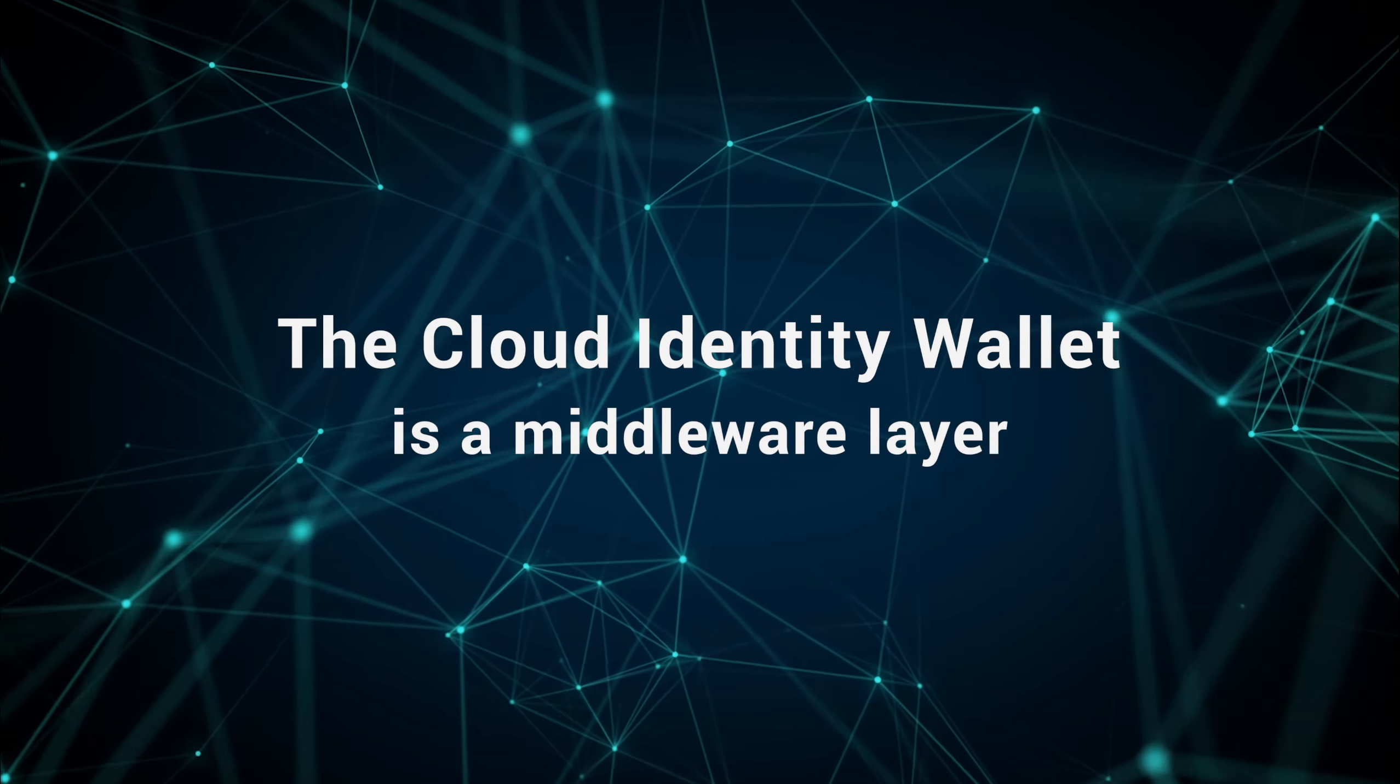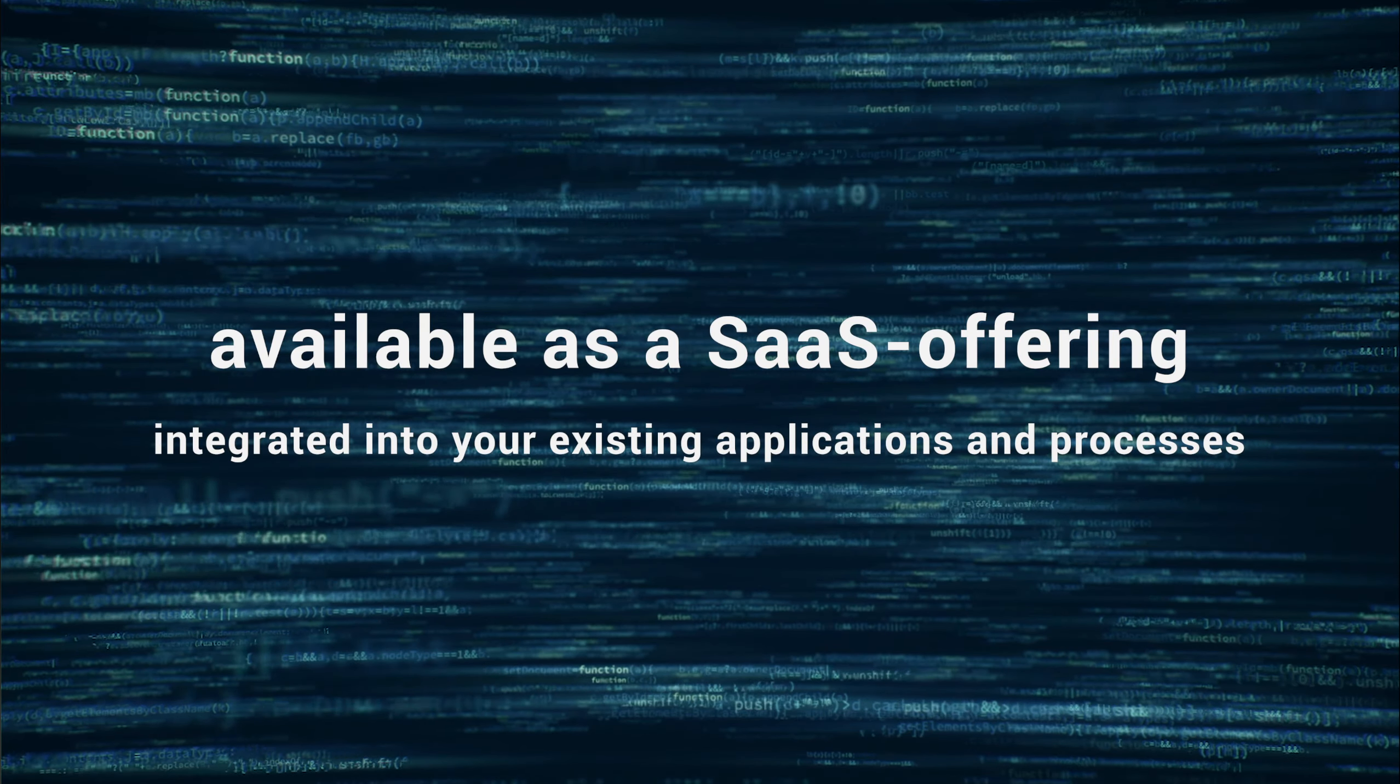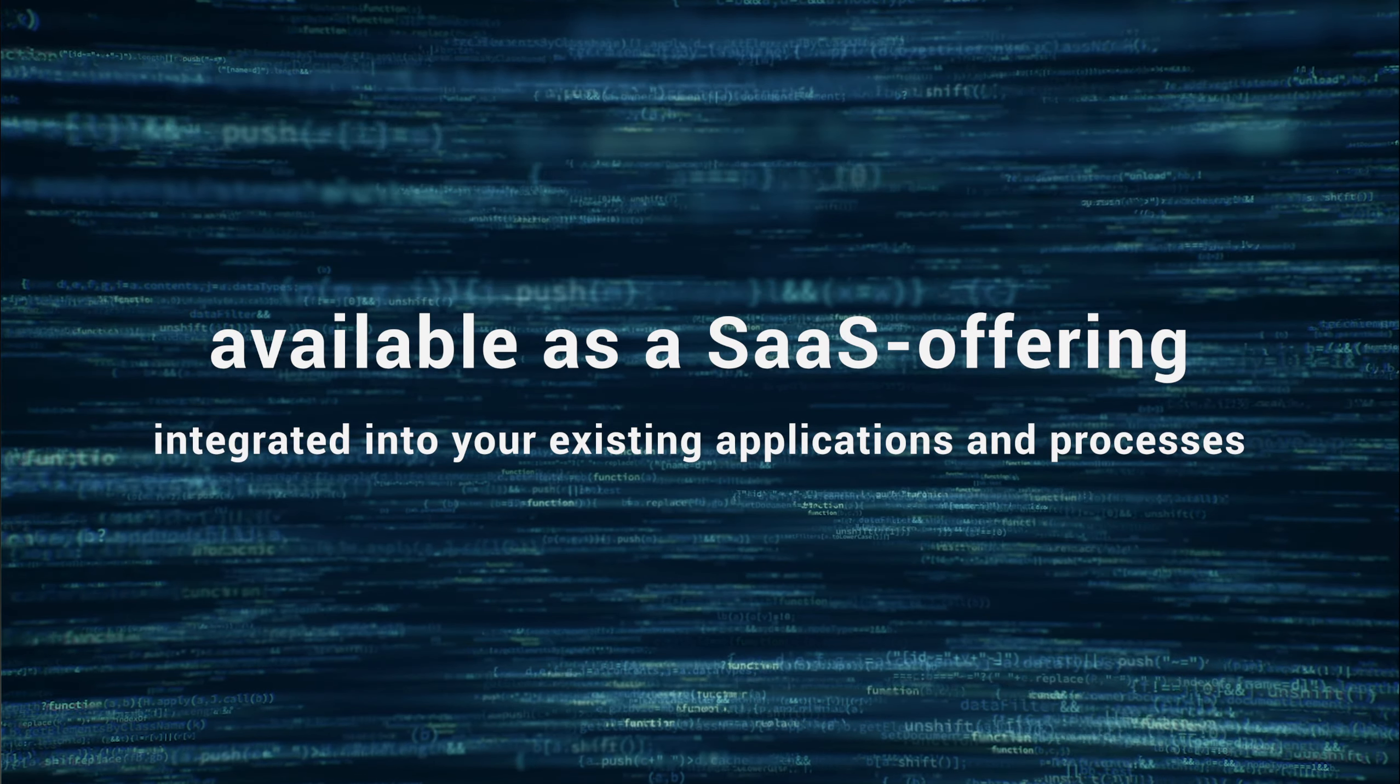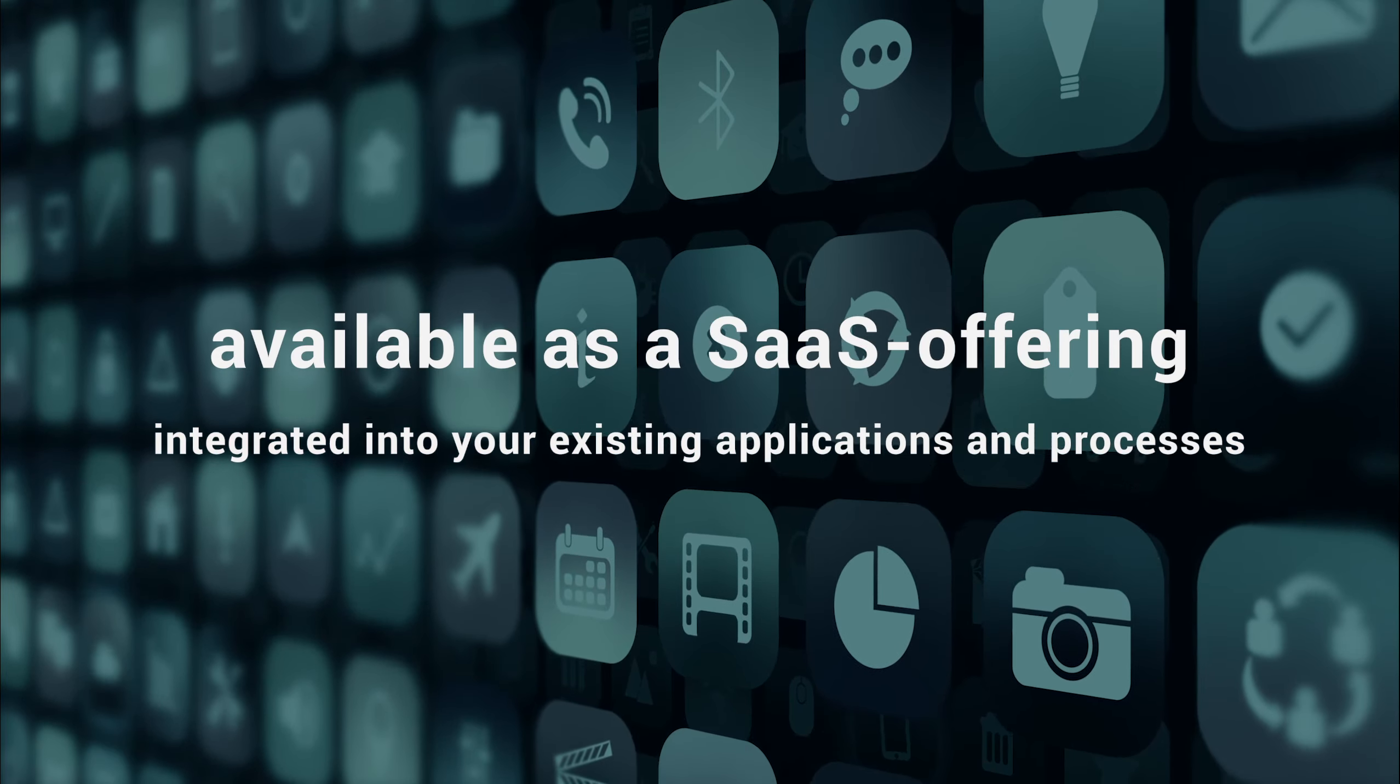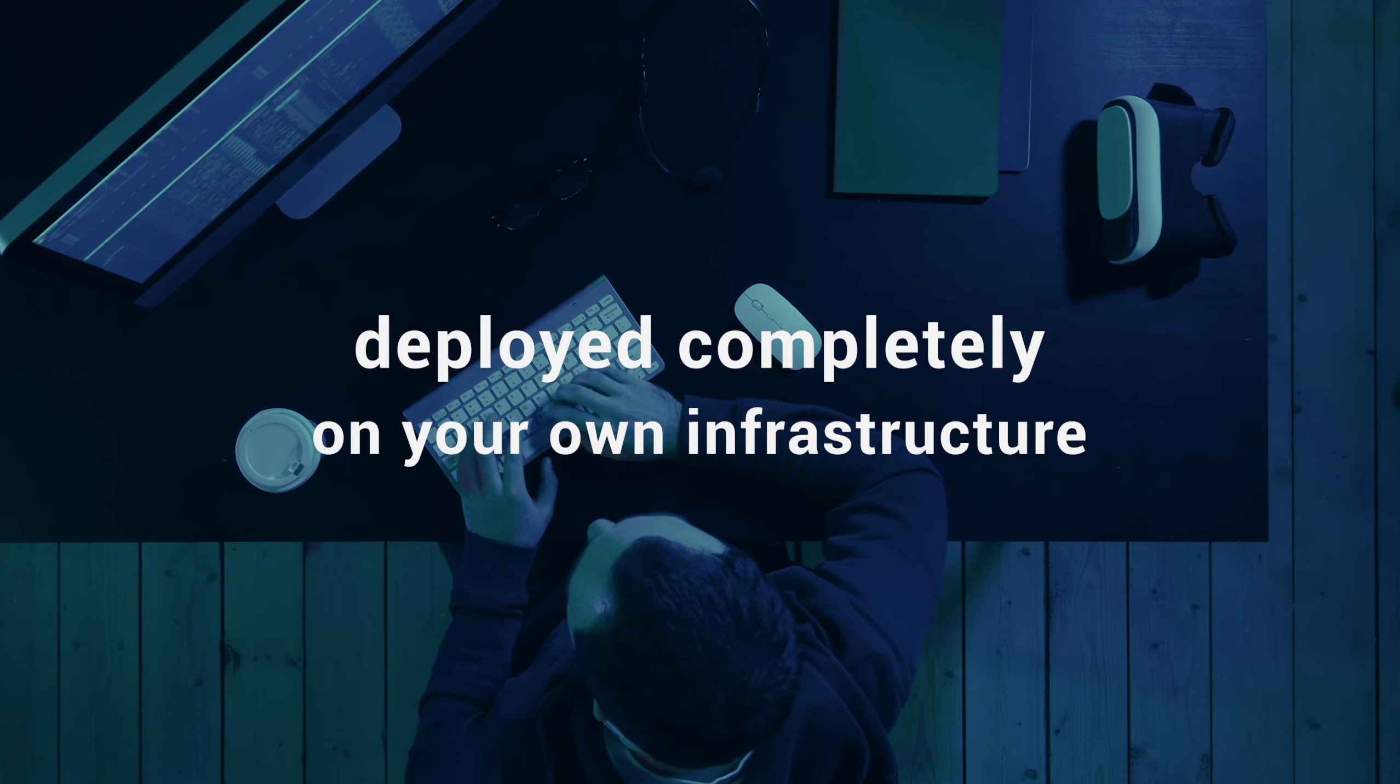The Cloud Identity Wallet is a middleware layer. It's available as a software as a service offering that can be integrated with our APIs into your existing applications and processes, or be deployed completely on your own infrastructure.